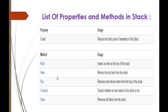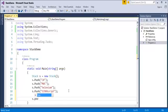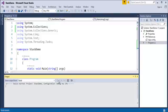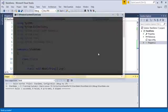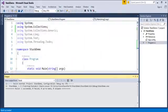The peek method returns the top item from the stack. I'll call s.Peek() and print the result. When I run this program, we can observe what the peek method returns — it should give us the topmost element. Here the result is ECMAScript.